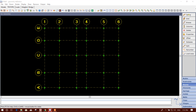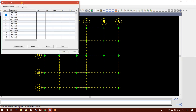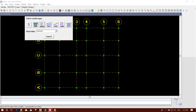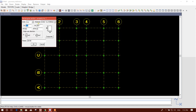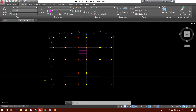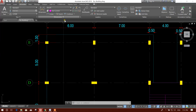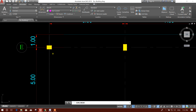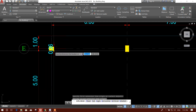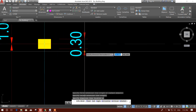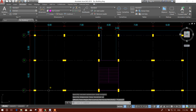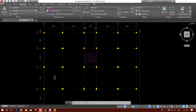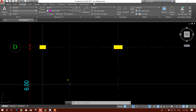We will go to Beam, then Properties, and define properties here — rectangular section. Here it is: 20 by 40, 30 by 40 column. The columns are 30 cm by 40 cm and 30 by 50.